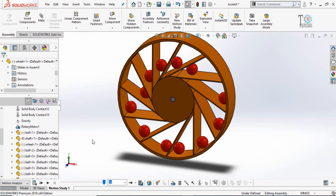Assalamu alaikum and welcome to Technology Explore. Today in this video I'm going to show you how you can do SOLIDWORKS motion analysis using gravity and contact between different parts.